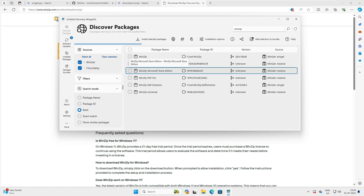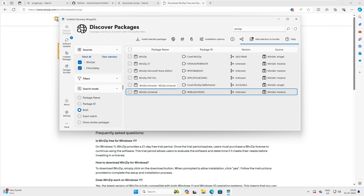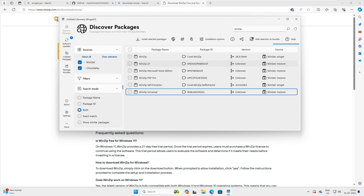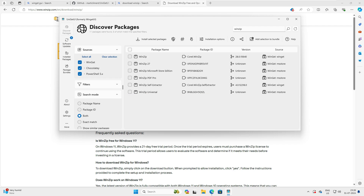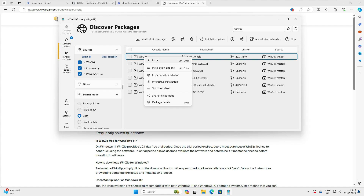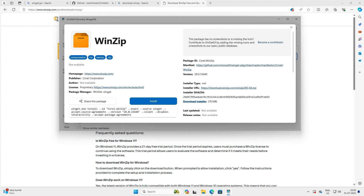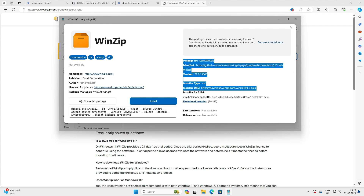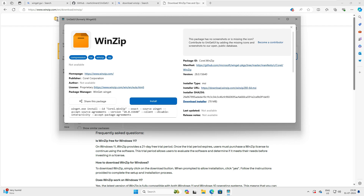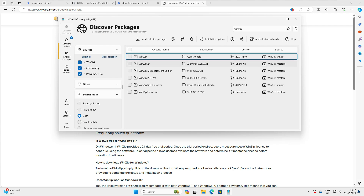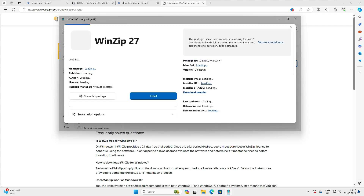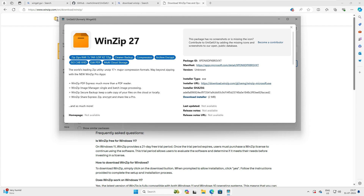You can see WinZip 27, WinZip Microsoft Store edition, WinZip Pro, and others. But how do you know it's downloading from the correct website? You can right-click and select Package Detail. This shows install options like Install, Install as Administrator, Interactive Install, Skip Hash Check, and Package Detail. Click Package Detail and it shows the homepage is winzip.com, the download URL, the version, and the hash value — so you can verify it before downloading.